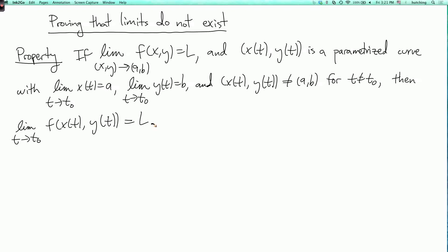So the basic idea in words is that if the limit as x, y goes to AB of f of x, y equals L, then the limit is also L as x, y approaches AB along any curve.